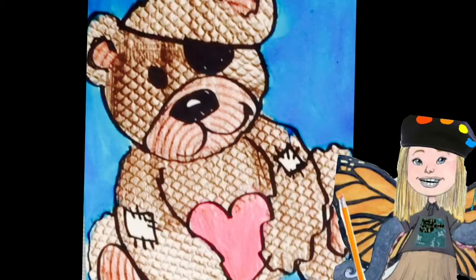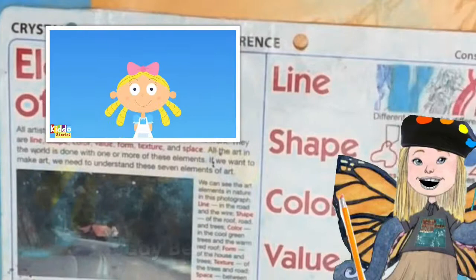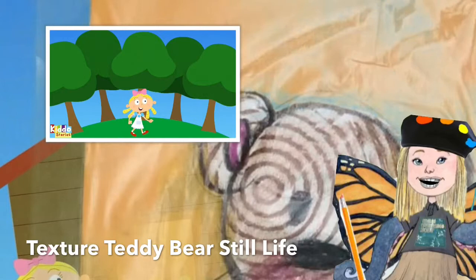Hi everyone, it's me Miss W. Do you have your favorite teddy bear that you love to cuddle with, or do you have a favorite story about bears that you love to read, like Goldilocks and the Three Bears? Well, if so, you're gonna love today's Artrageous Art lesson because we get to learn about a new element of art.